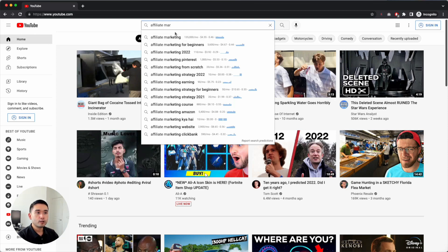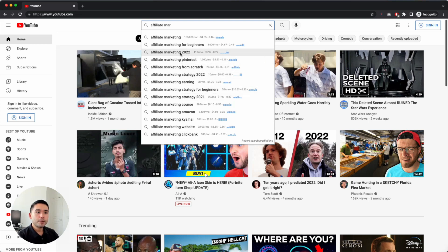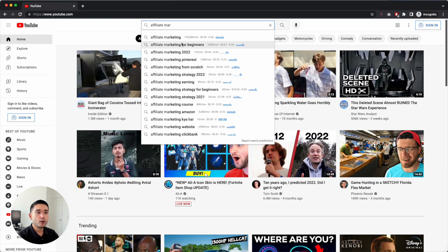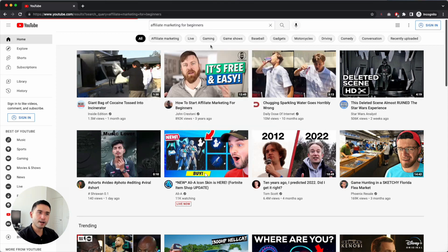Once you have that, look at this list and see what makes sense. You can pull a lot of good strategies and insights just from this list alone. You can see the year 2022, even 2021 — it looks like people want the latest tips and tricks on affiliate marketing, so you could create a video for every single year: 2022, 2023, and so on. It also looks like people want to learn affiliate marketing from different social media channels like Pinterest. 'Affiliate marketing for beginners' has a really good search volume of 3,600, so let's click on that and dive a little bit deeper.